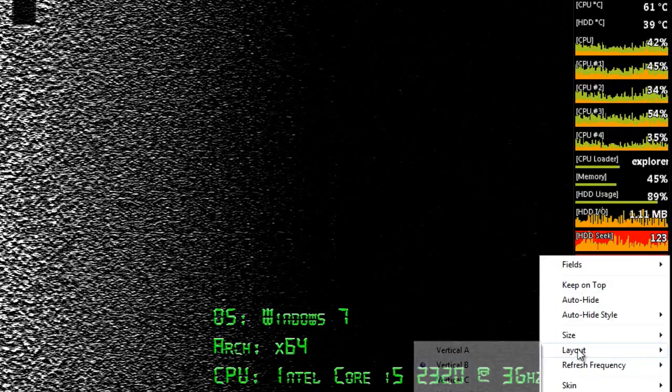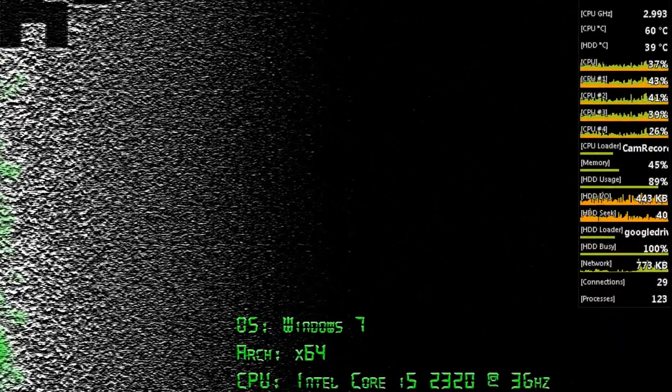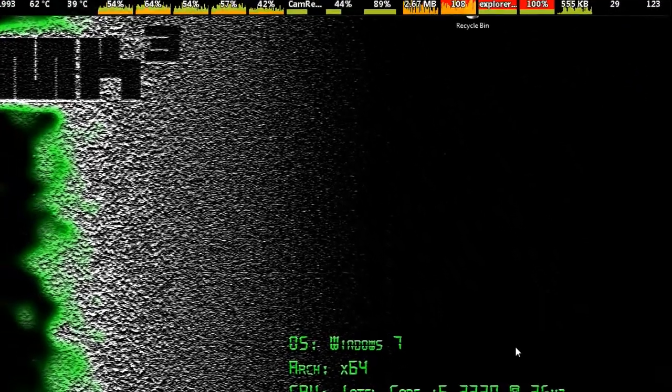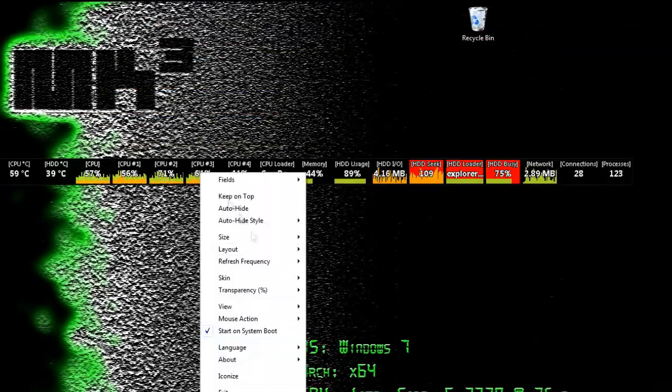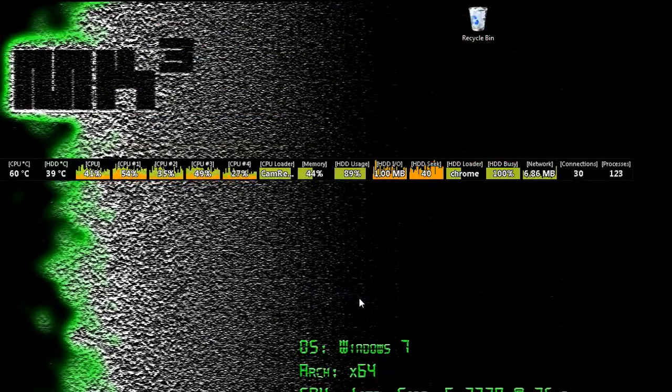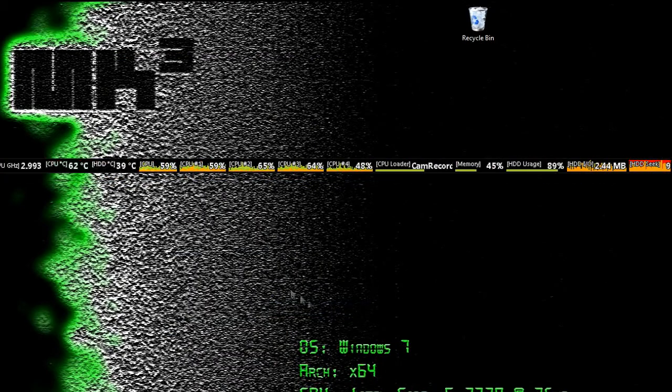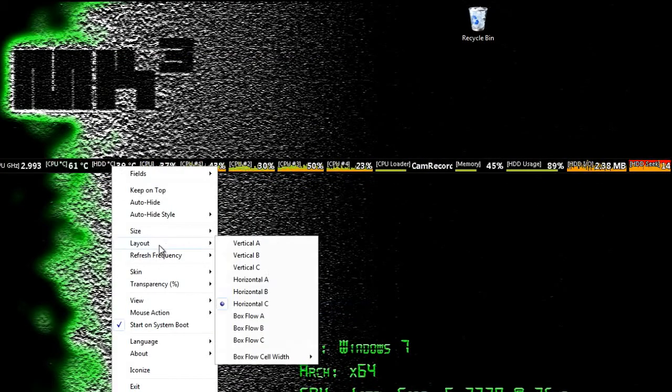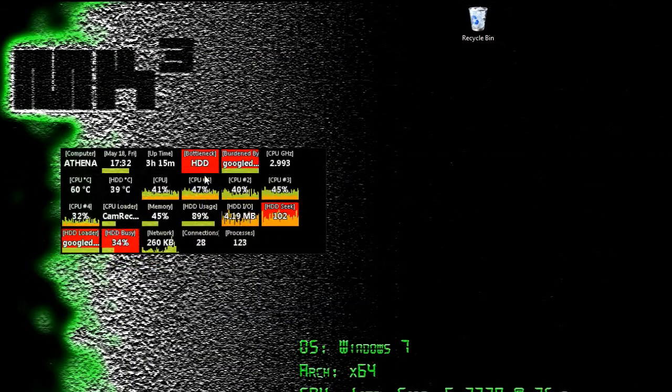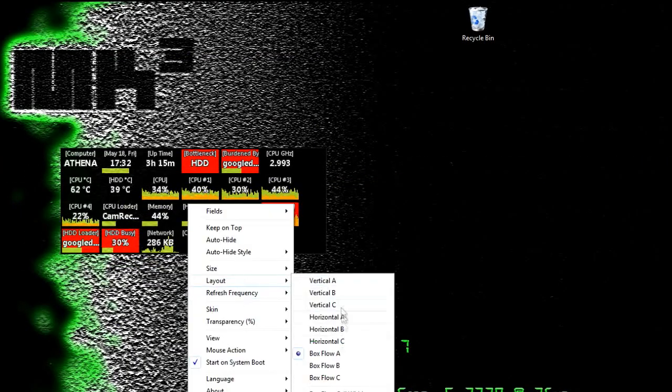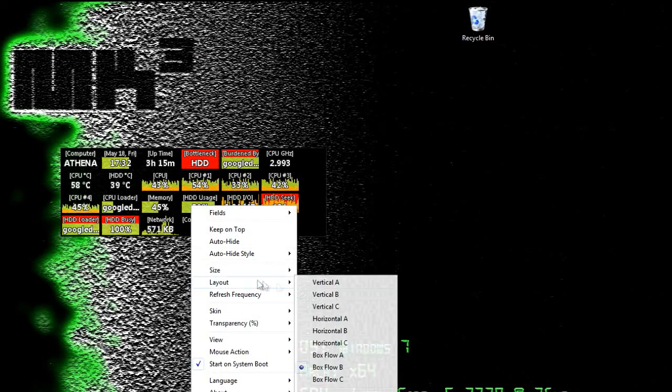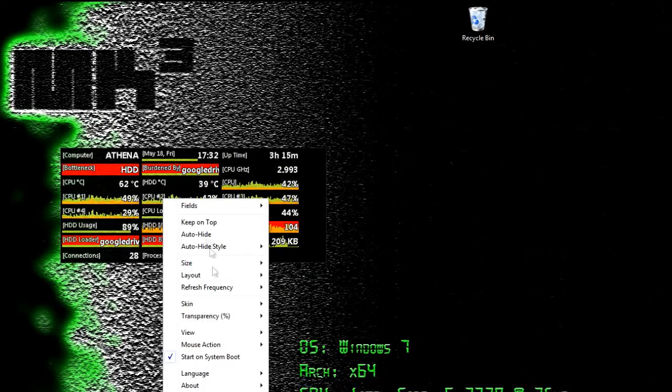As you can see, there are nine different types of layouts, each of which can be resized and repositioned. These include three vertical, three horizontal, and three box flow layouts. You can see I'm demonstrating them here.